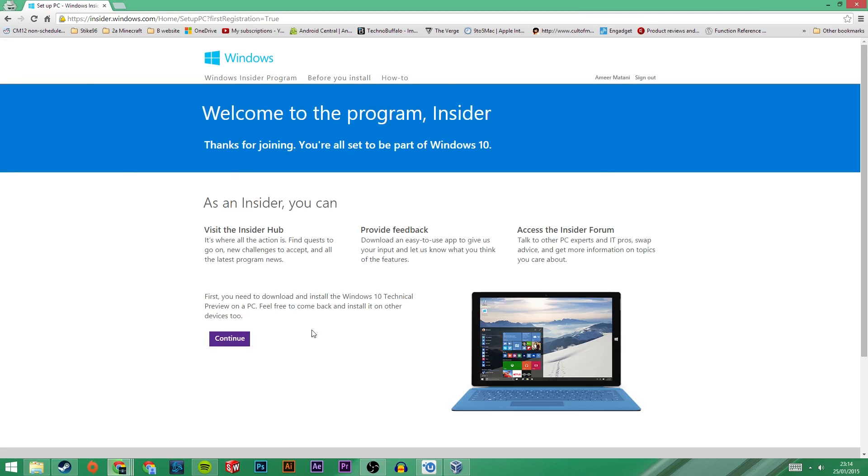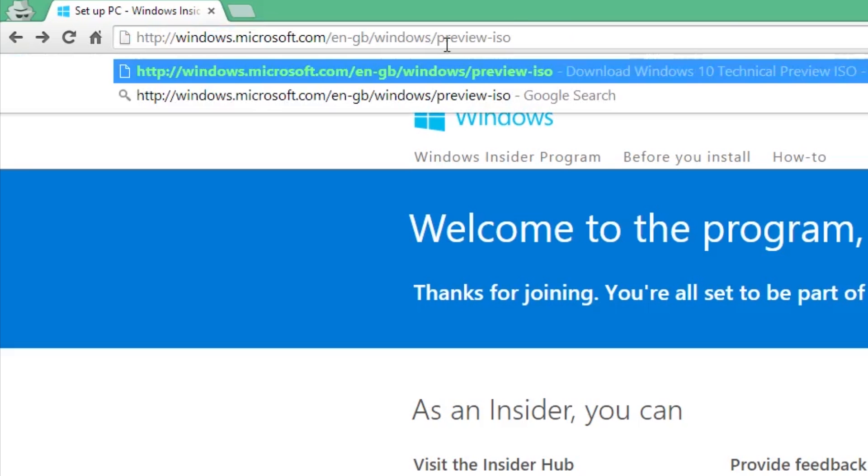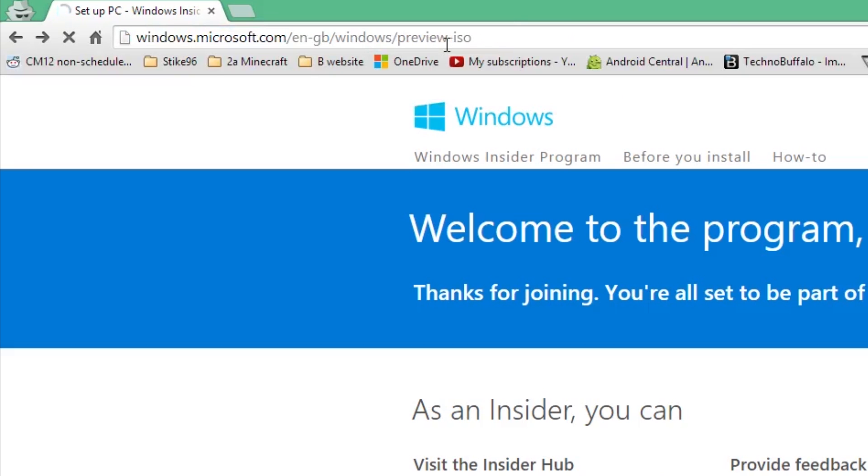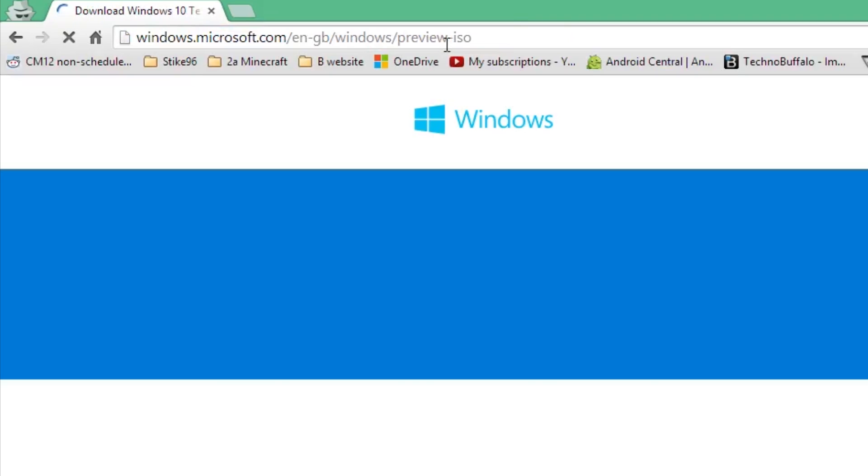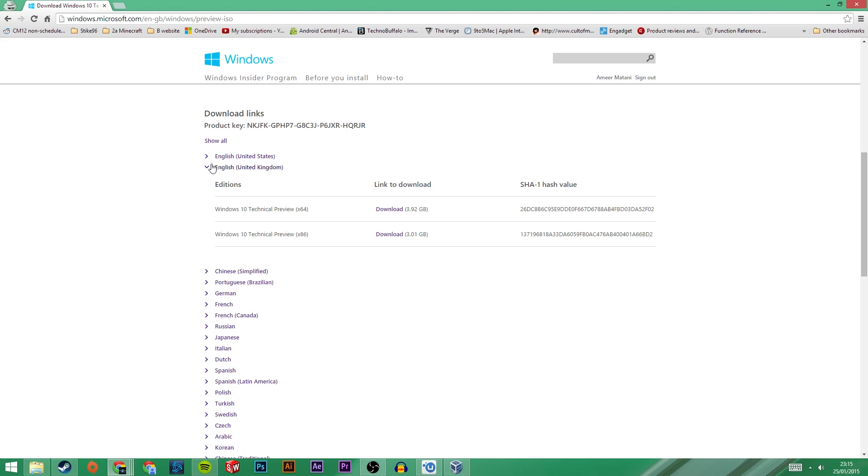Now that you are an insider, you can go and download the ISO file which we will use to install Windows 10 on VirtualBox. To get it, click on the step 2 link and then click on the language that you want to use on the operating system.